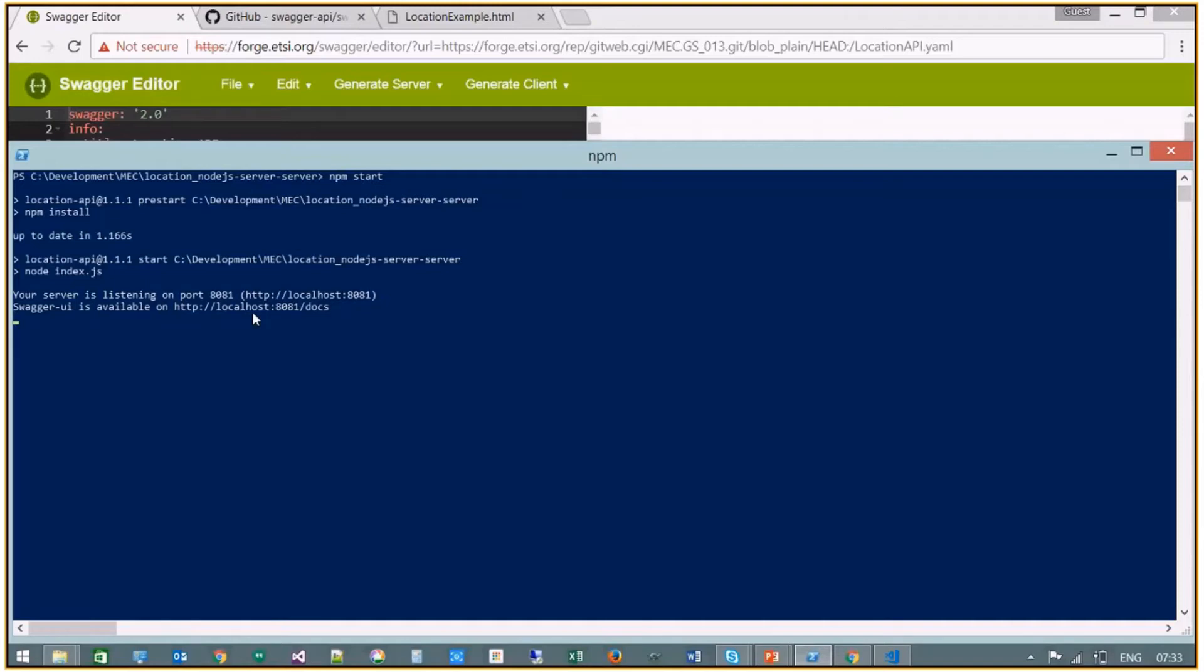And now we have a server stub running. So for the client, I'm going to use an HTML web page using JavaScript to make location API queries.